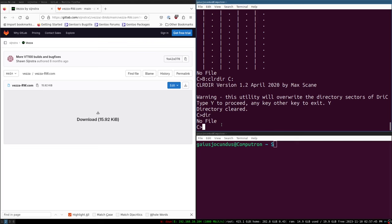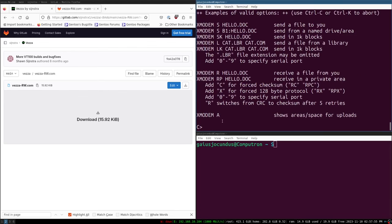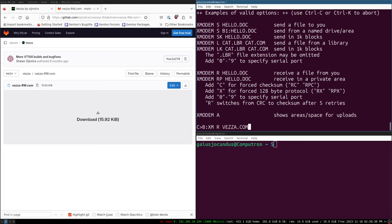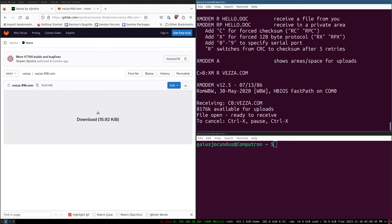Now we want to receive a file. Let's take a look at the XM help output. We can use XM — it's Xmodem. If we want to receive a file we call Xmodem, tell it R to receive, and then the file name we want to receive as. It doesn't matter what the file is called on the big computer — as long as the small computer is told a file name, it will name it that. So we call XM R VESA.com. Now we're attempting to receive; we have to send the file using Xmodem.